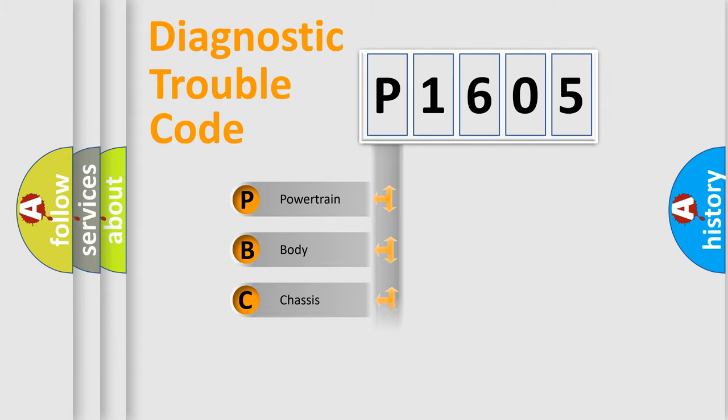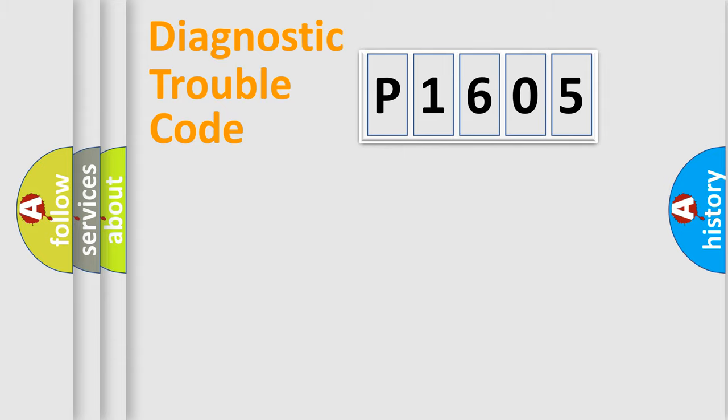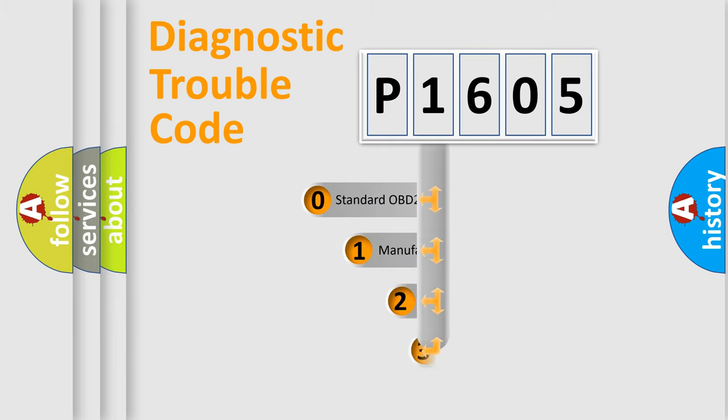Powertrain, body, chassis, and network. This distribution is defined in the first character of the code.